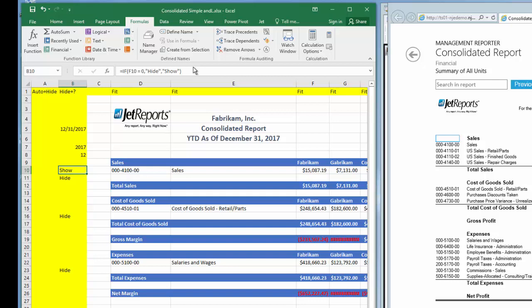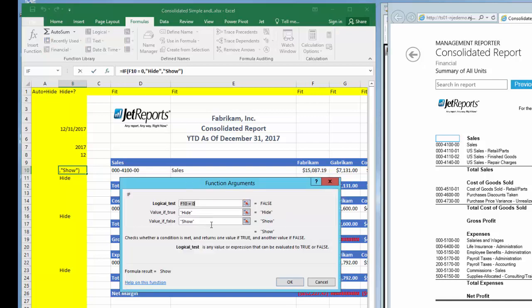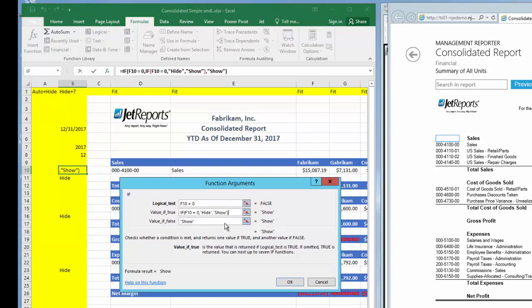I basically want the same formula, so I'll take advantage of copy and paste, copying the entire formula except the equal sign at the beginning to my clipboard. I'll open the function window back up by clicking on the FX in the formula bar. I'll then replace the true line with my formula in my clipboard. Now I need to make sure the true line is referencing the Gabricam data by changing the cell to G10. The formula now works like this. Is Fabricam zero? If not, show the account. If it is zero, is Gabricam zero? If it is not, show it. Otherwise, hide the row.